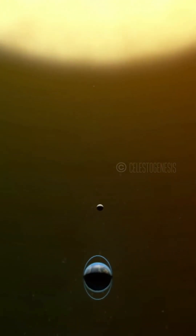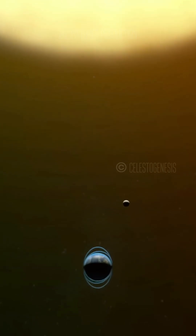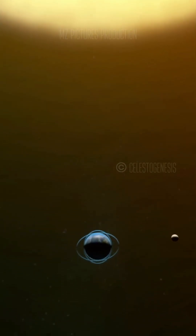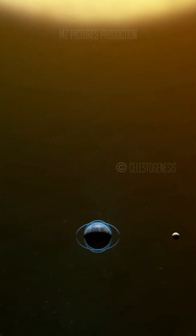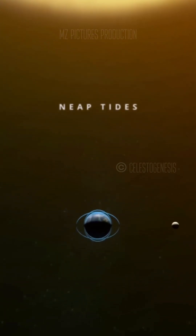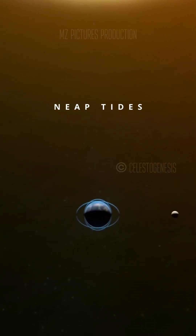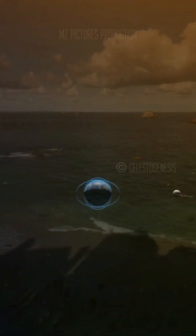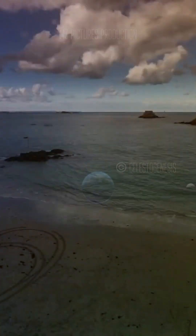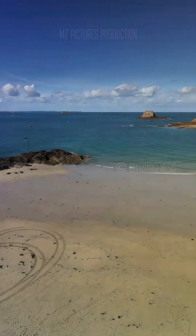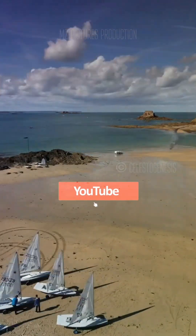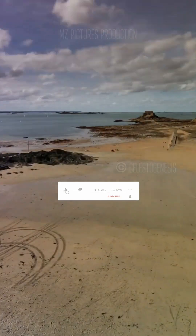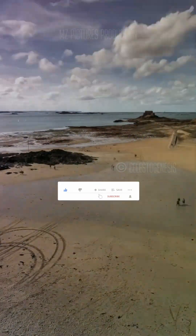During the first and third quarters of the moon, when the sun and moon are at right angles, we get neap tides with less extreme highs and lows. So next time you're at the beach, think about the incredible celestial dance influencing the ocean's tides.